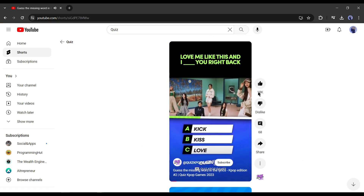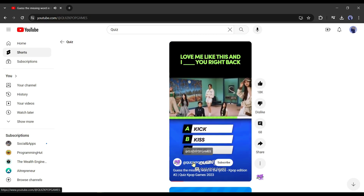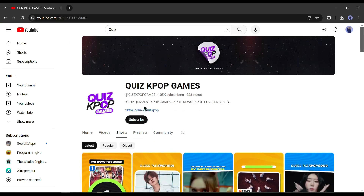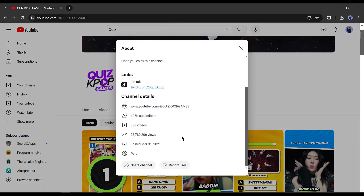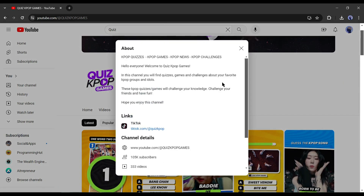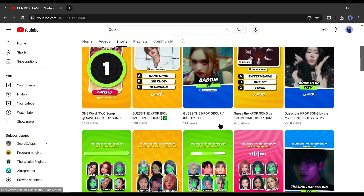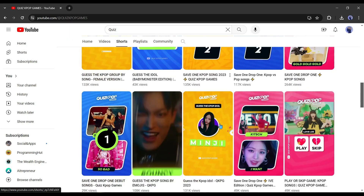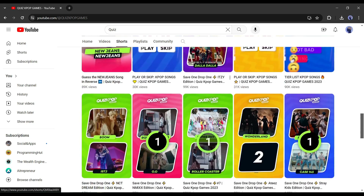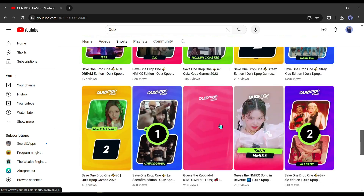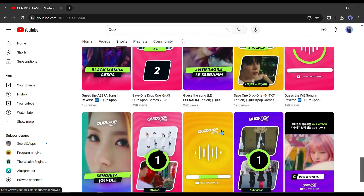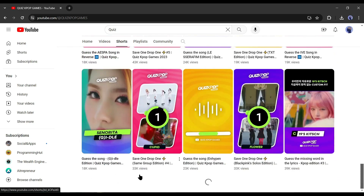Look at this video — this is just a simple quiz video. Now look at this channel: they have gained huge success by uploading this kind of quiz shorts. The most important part is these kinds of videos are monetizable, which means you can make some real money by creating this kind of quiz video.